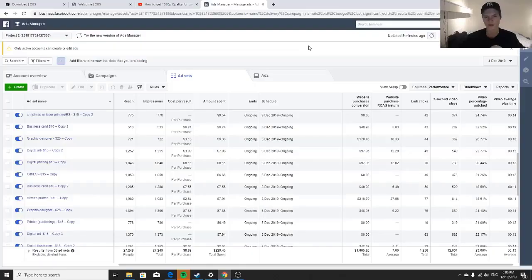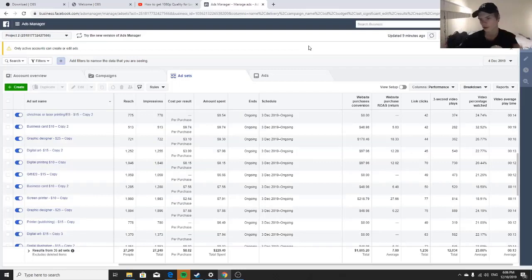Let's not waste any time. I'm going to get into how to make page posts — good page post ad stuff like that. We're in my Ads Manager right now and I'm going to show you guys really quickly.